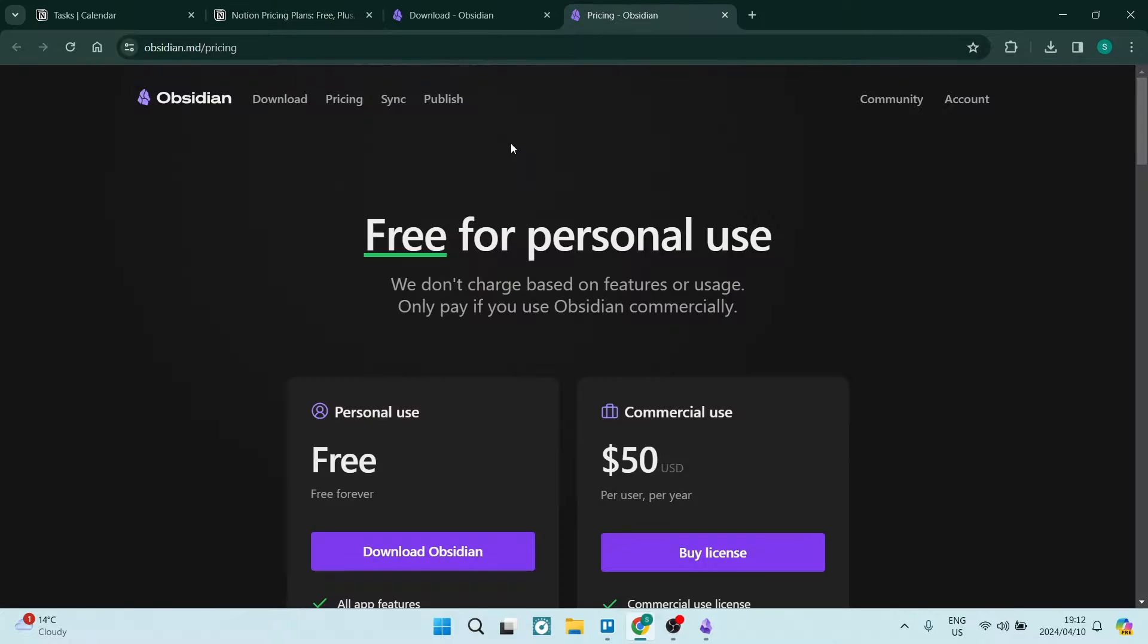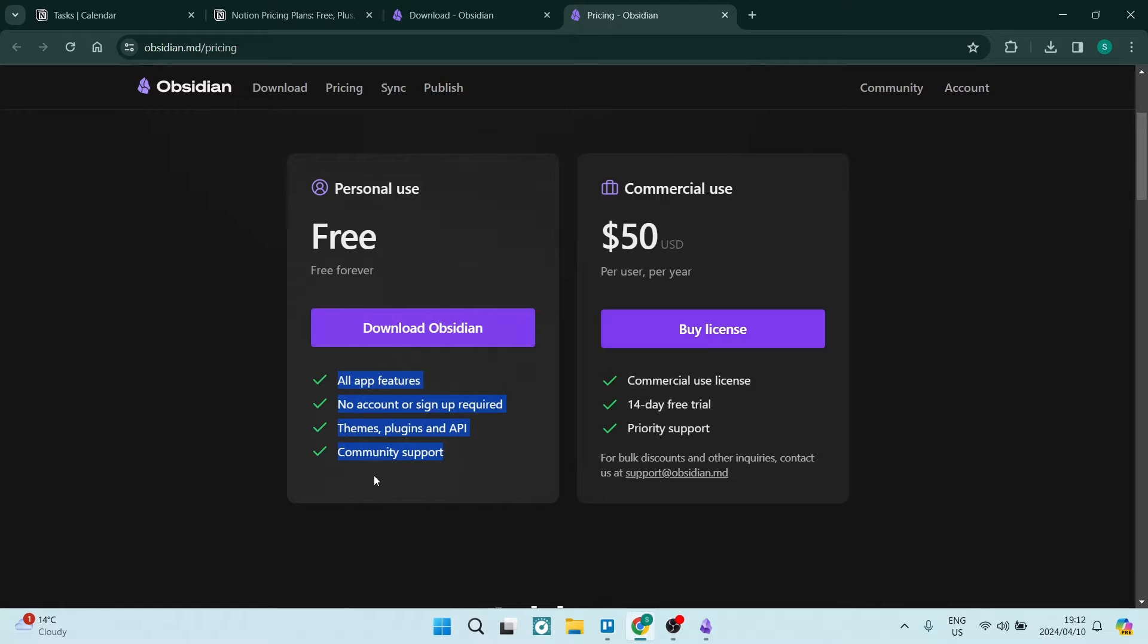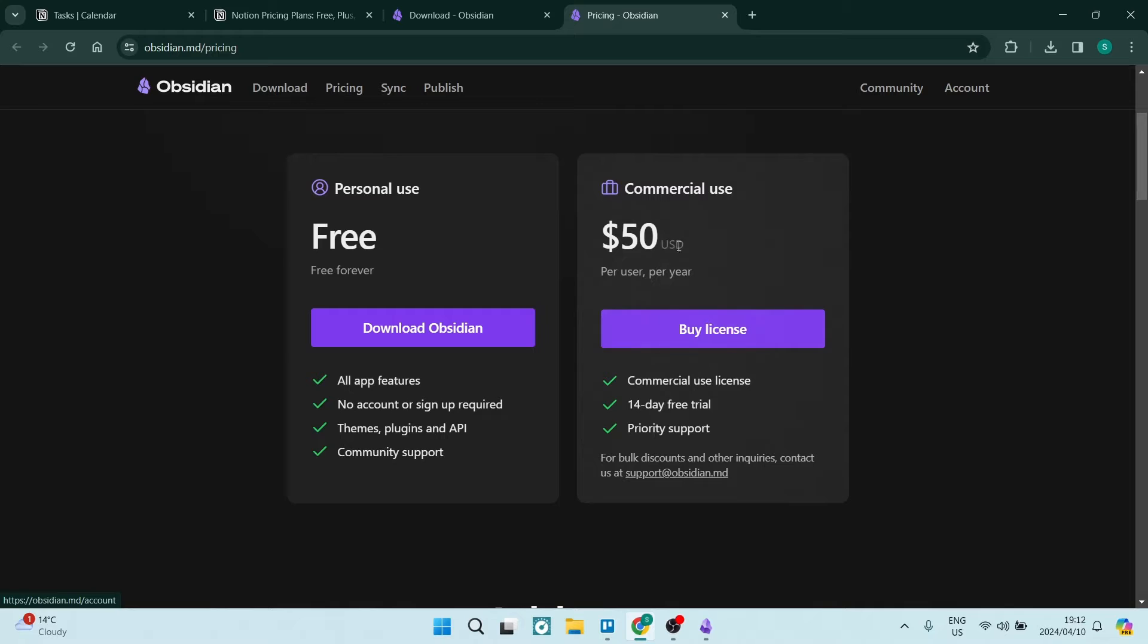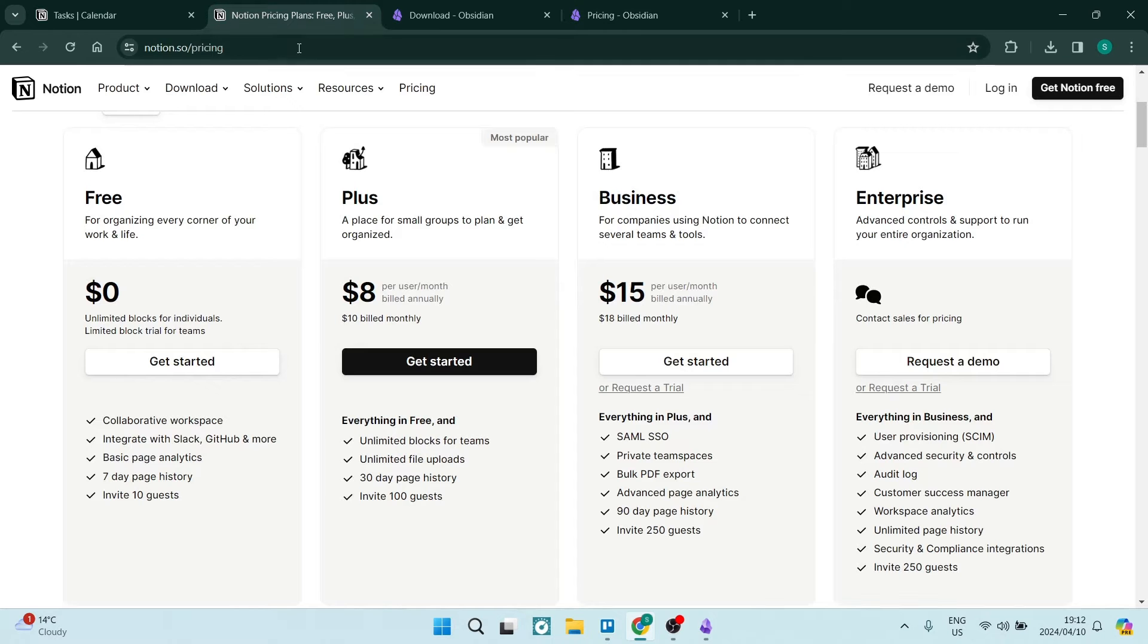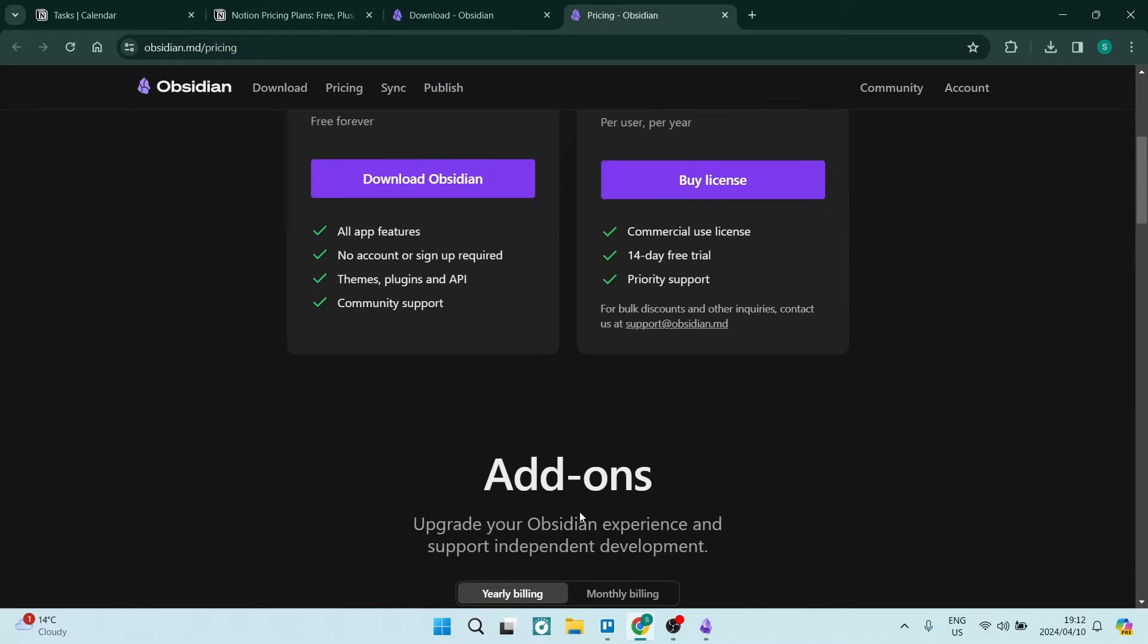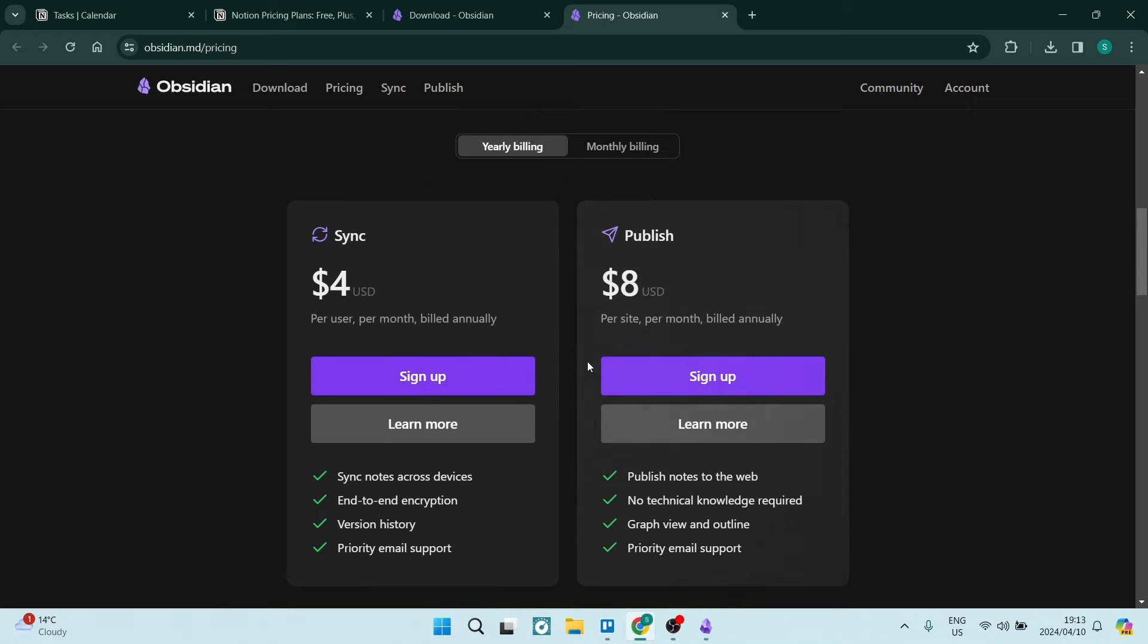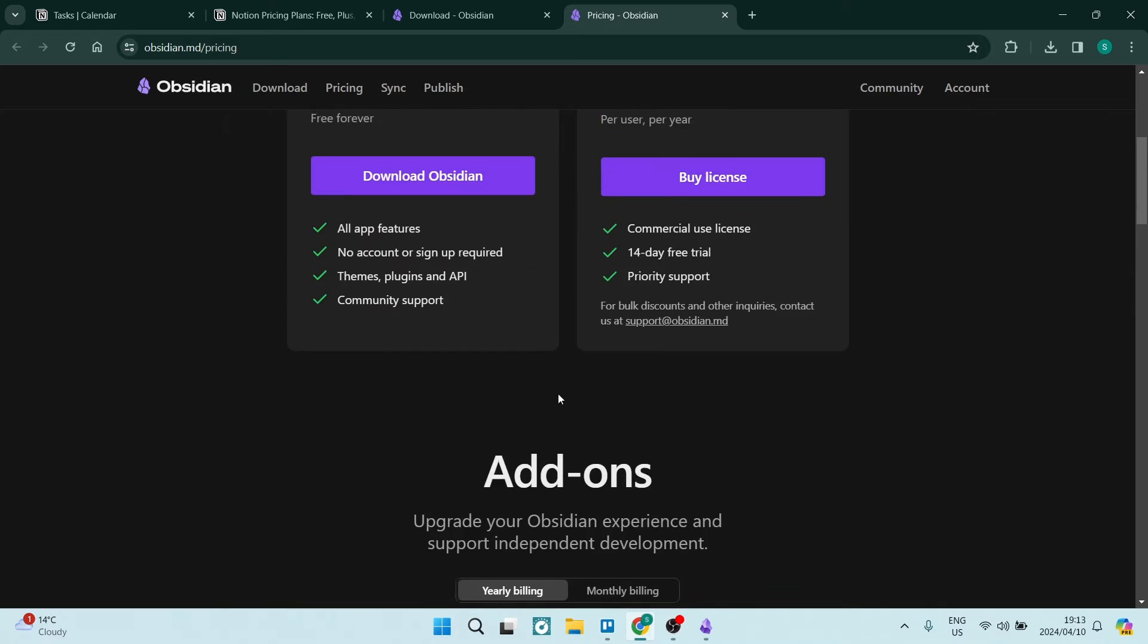Going into Obsidian's pricing, they do have a free for personal use. This is free forever. That gives you all app features, no account or signup required. That gives you themes, plugins, and APIs. And it also gives you that community support. If you do want to use their commercial package, it is $50. It's quite steep in comparison to what Notion is offering here. Then you do get that commercial use license. You get that 14 day free trial and you get priority support. And as you can see over here, there are a couple add-ons as well. You can purchase separately over here.